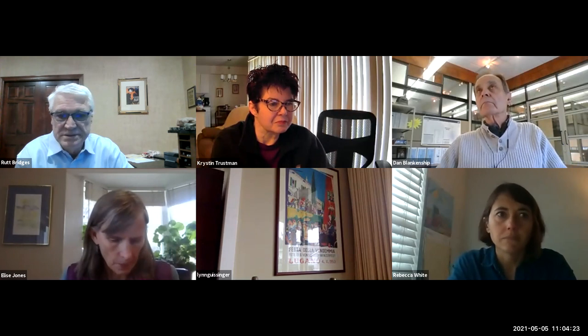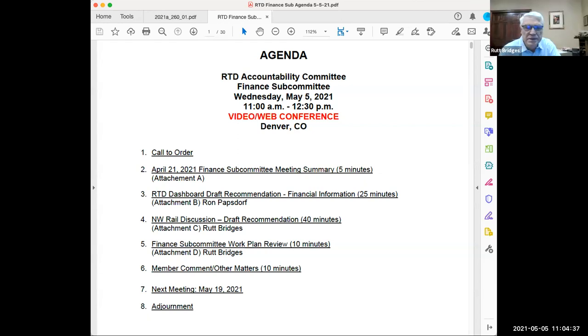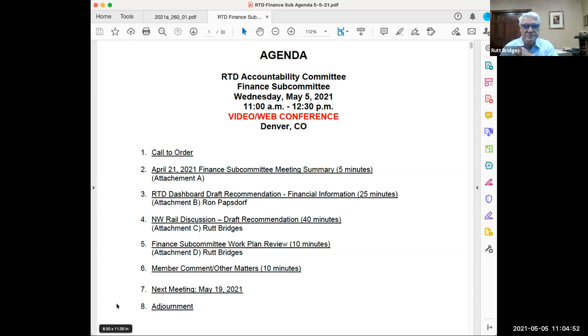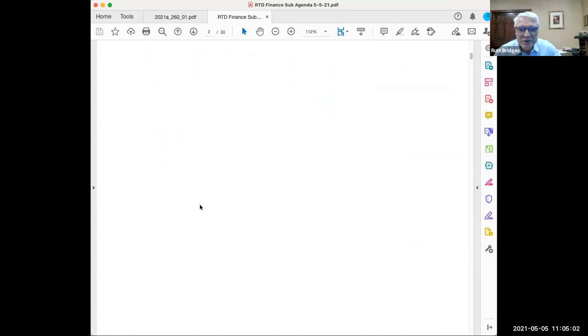I hereby call this meeting to order. Ron, I actually don't have a copy of the agenda in front of me. Could you pop one up, please? I would like to know whether anyone would like to make any changes to the minutes from our last meeting. Anyone? No? Well, then we will move on to the RTD draft board dashboard draft recommendations. So you bring that part up.